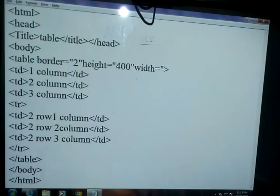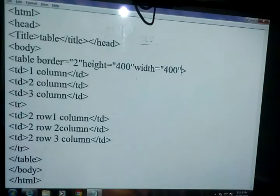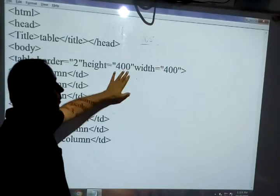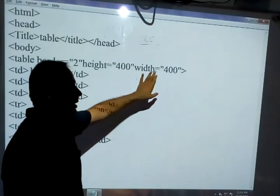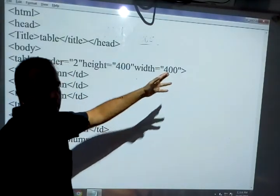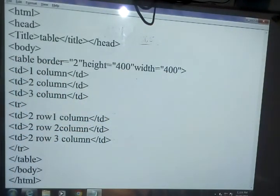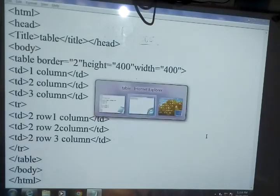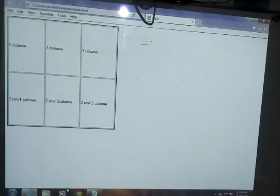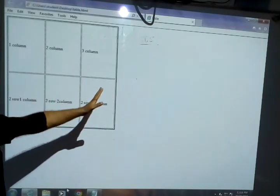The width I am writing here, like if I am writing 400 — the width is also 400. So now height is equal to 400 and the width is also equal to 400. Now we can save this file and then open the file. It is compiled, and then we can refresh. Now you can see the table height and width will be changed.